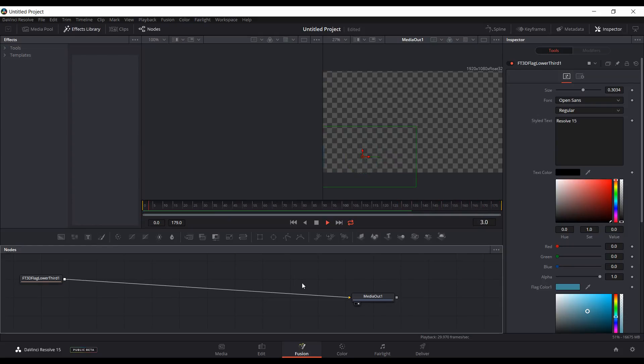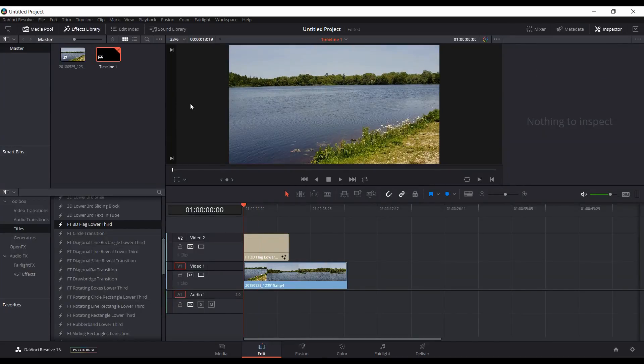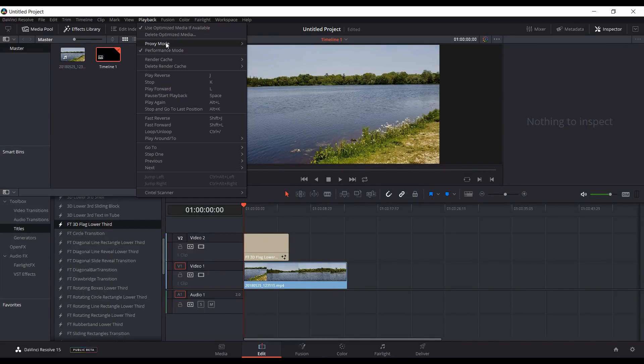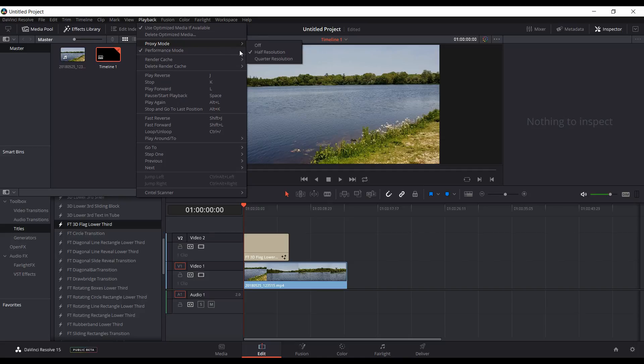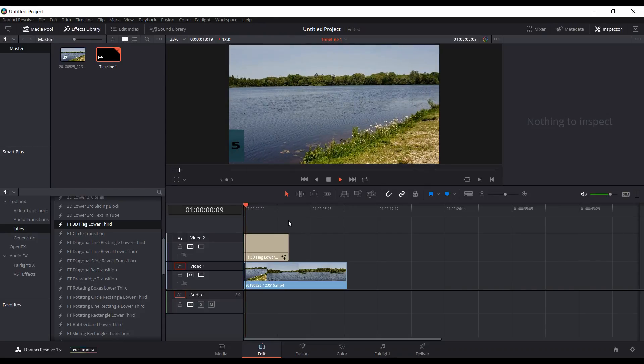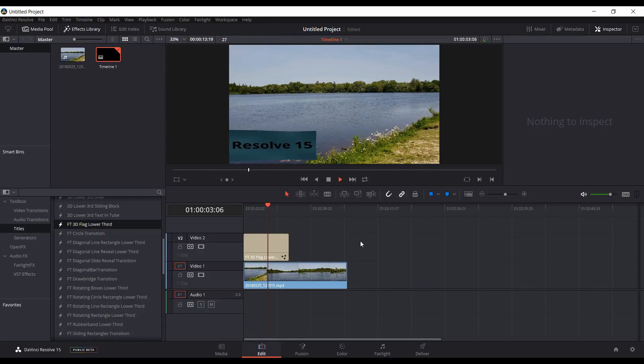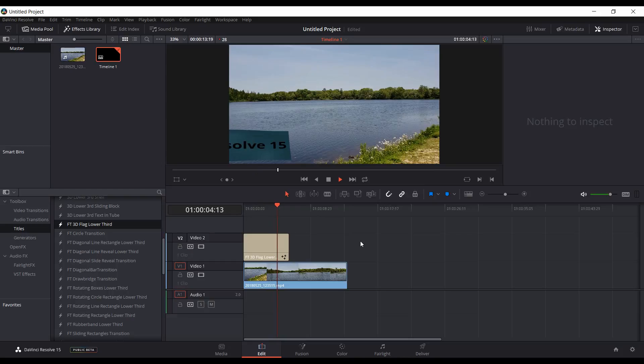Let it go through a couple times. Stop it, go back into the edit page, and you want to make sure in playback that you have proxy mode on and set that to say half resolution or quarter resolution again to help with playback. Let it play back a few times just so it's not quite so stuttery.